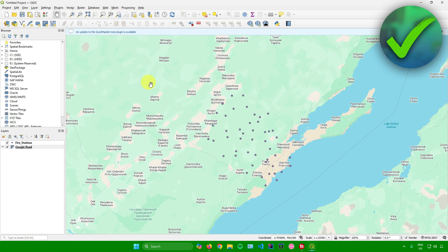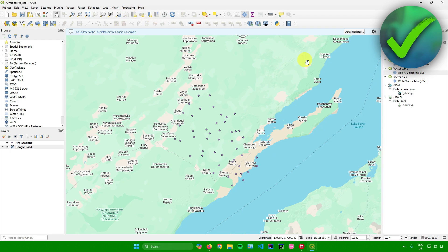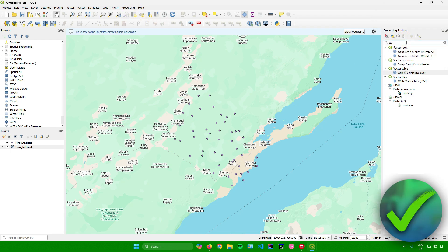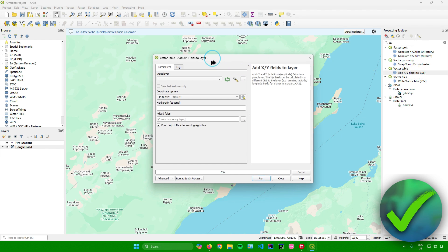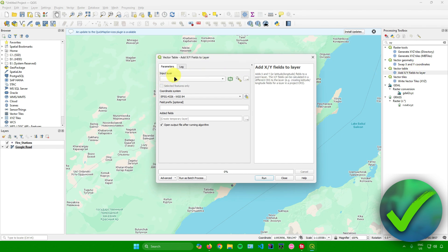To add your X and Y coordinates, go to Processing, then Toolbox. In the search bar, search for 'x and y' and then click on 'Add X/Y Fields to Layer'.